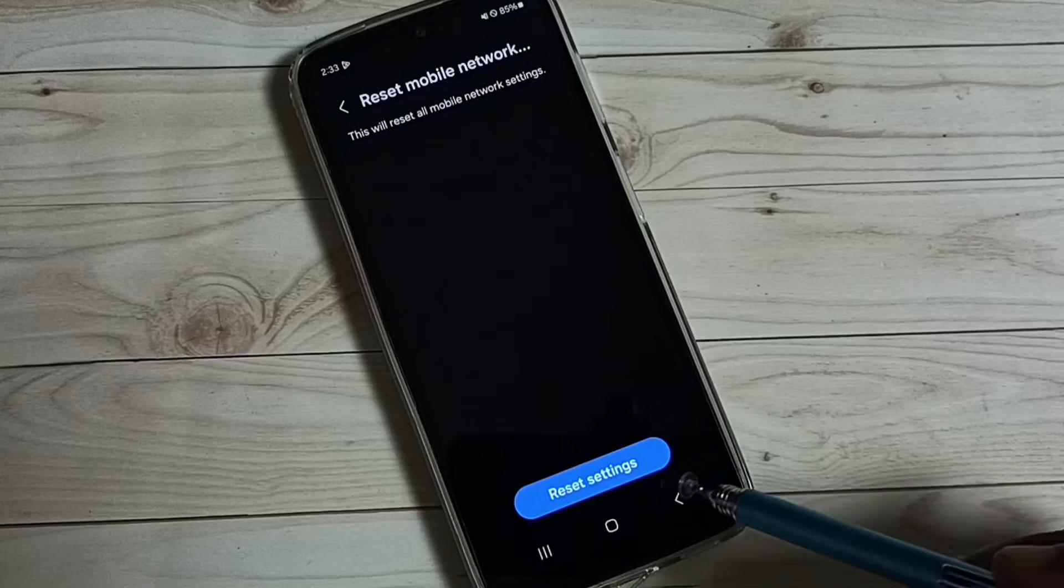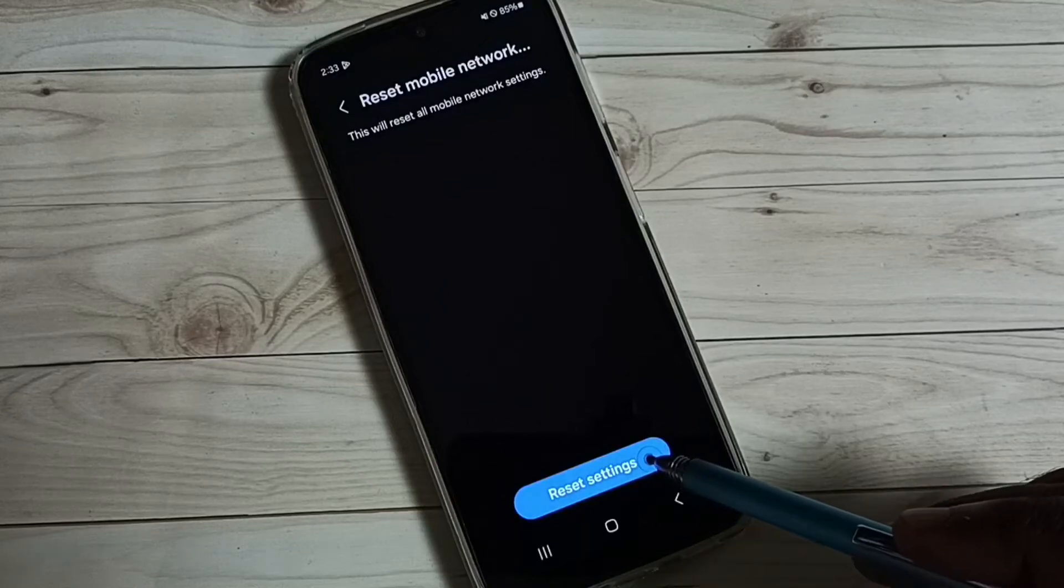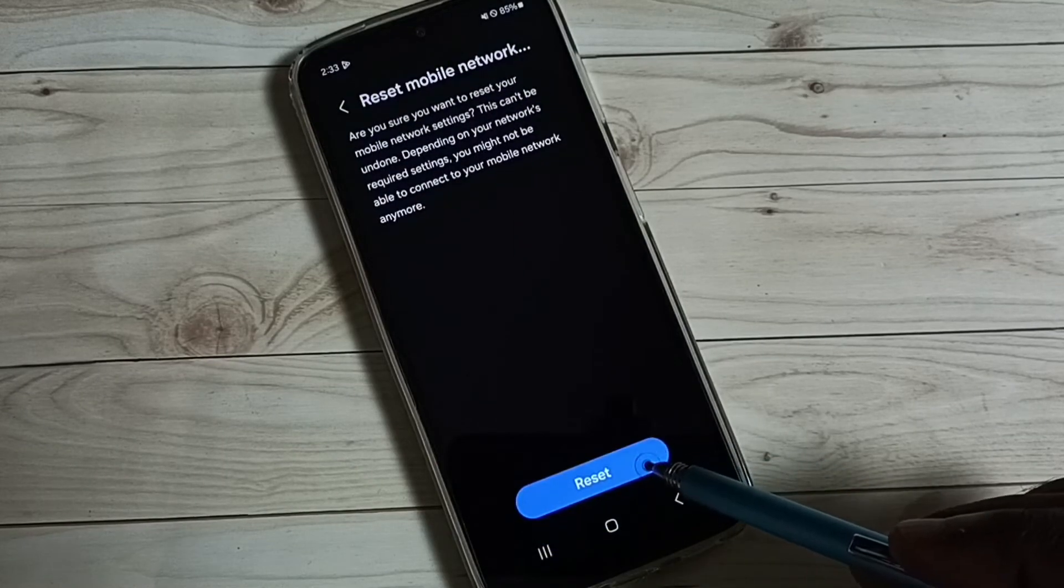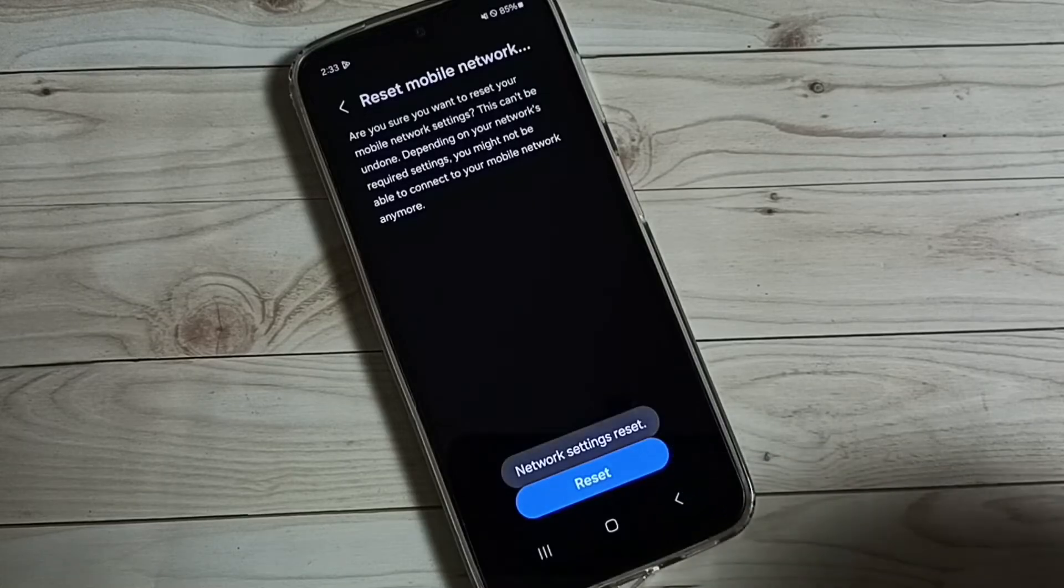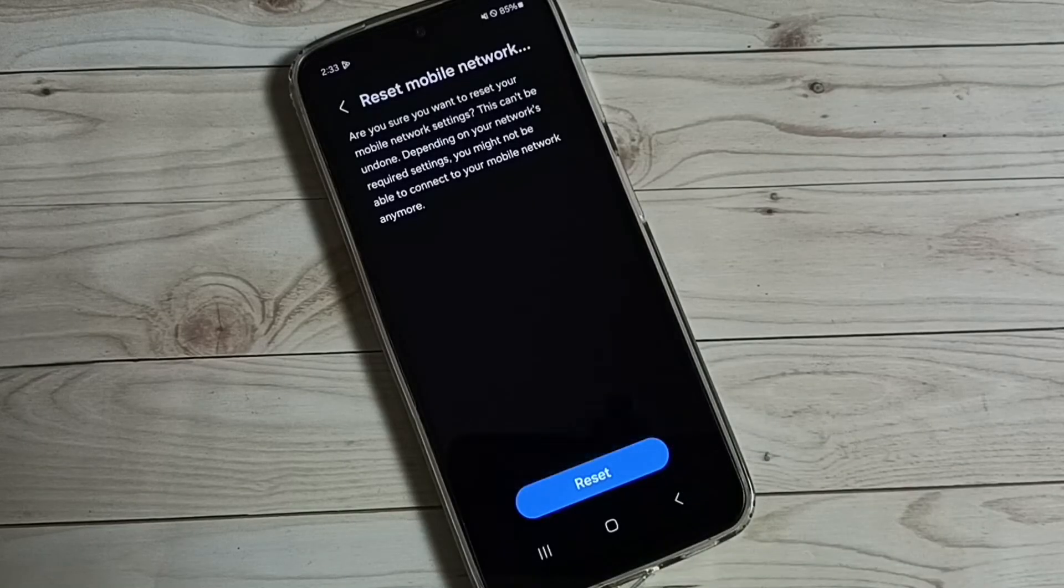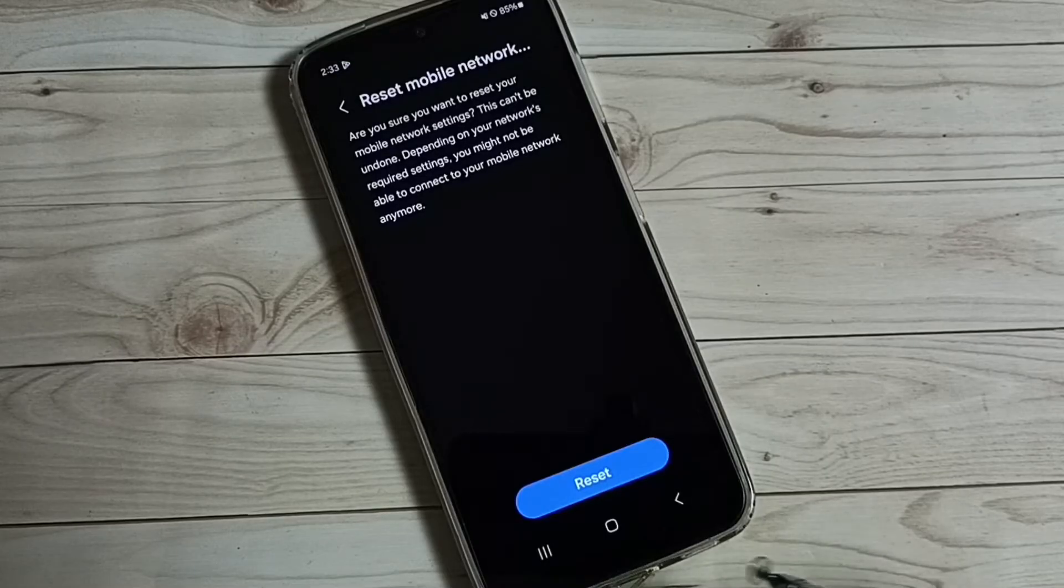Then tap on reset settings, tap on reset. Done, network settings reset. This way we can reset network settings and fix all network related issues.